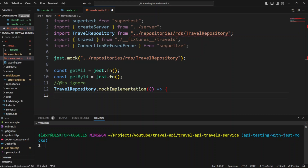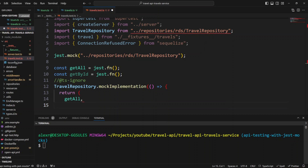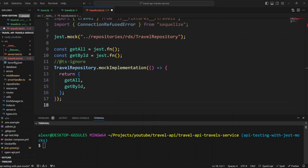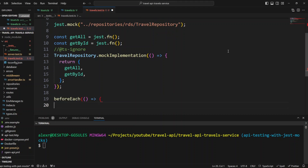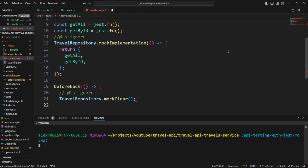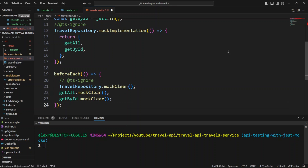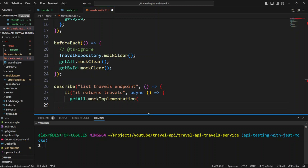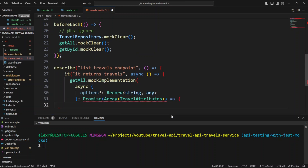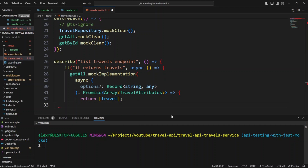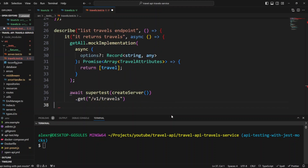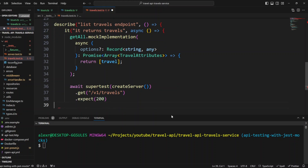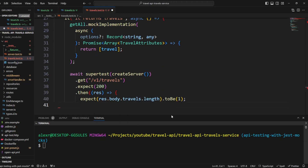Now we create a mock implementation for the travel repository, returning getAll and getById functions. Both methods currently have no implementation and return undefined. It's important to clear mocks before each test, so we'll add a beforeEach function that clears the mocks for both getAll and getById. Then let's create a describe block for the list travels endpoint with a test 'it returns travels'. We mock getAll to return a Promise resolving to an array of TravelAttributes containing our travel mock data, then call SuperTest with create server and GET /v1/travels, expecting a 200 response.